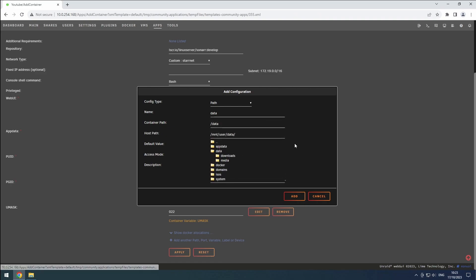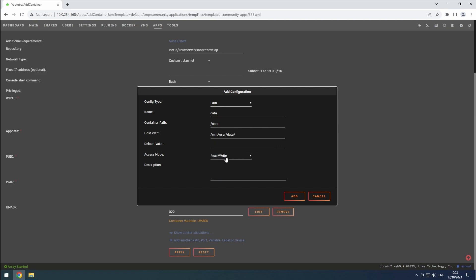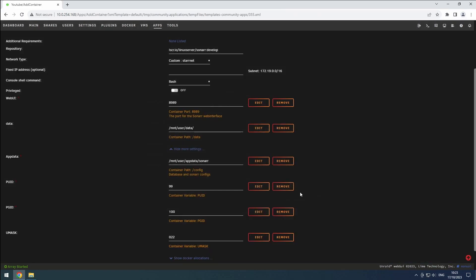Since Sonar will be moving and renaming files, this path needs to have read slash write access. Click the add button to confirm.